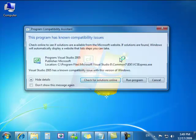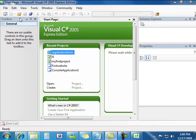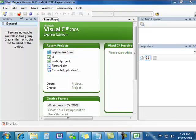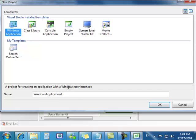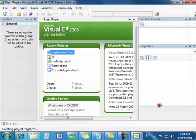Let's open up our registration form. Let's go File, New Project. Let's call it Reg Form. Click OK.